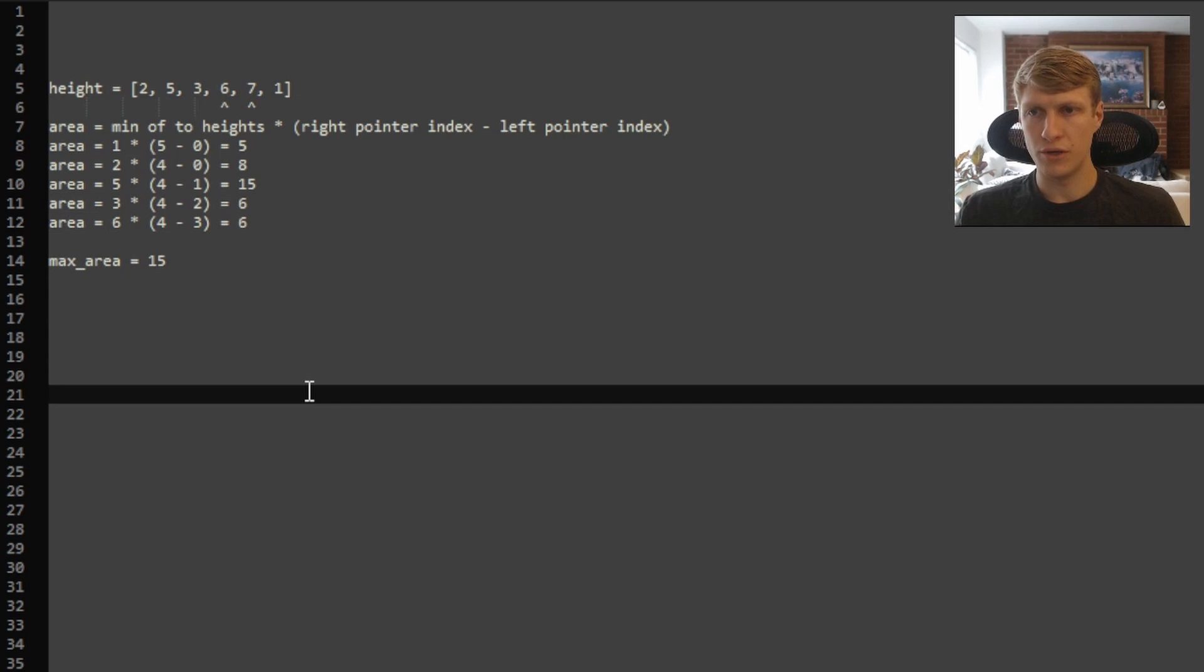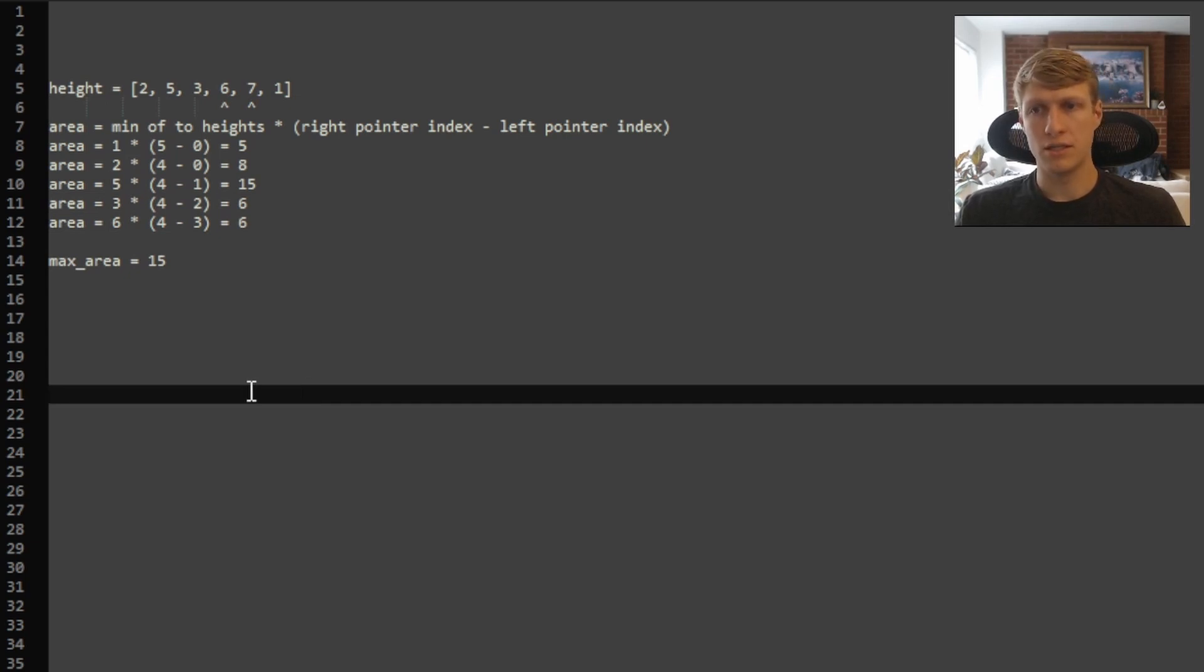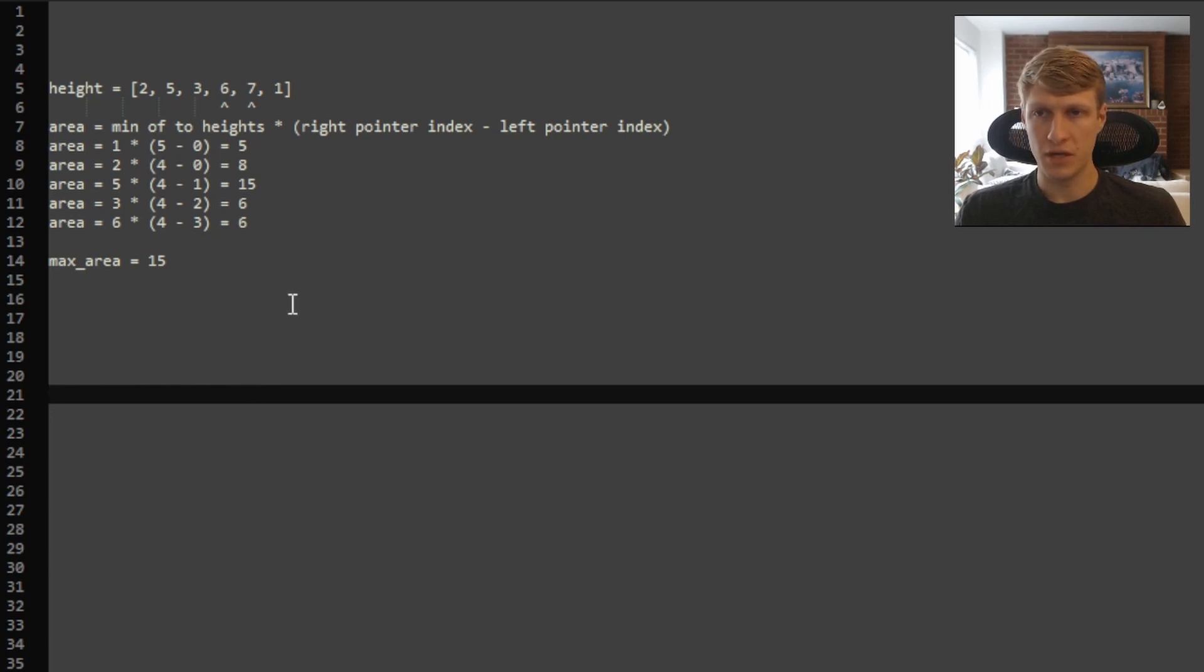Our new area is now 6 times 4 minus 3, which is equal to 6. 6 is still smaller than 15, so we're leaving our max area as 15. And now since our left and right pointer are next to each other, we can stop there.